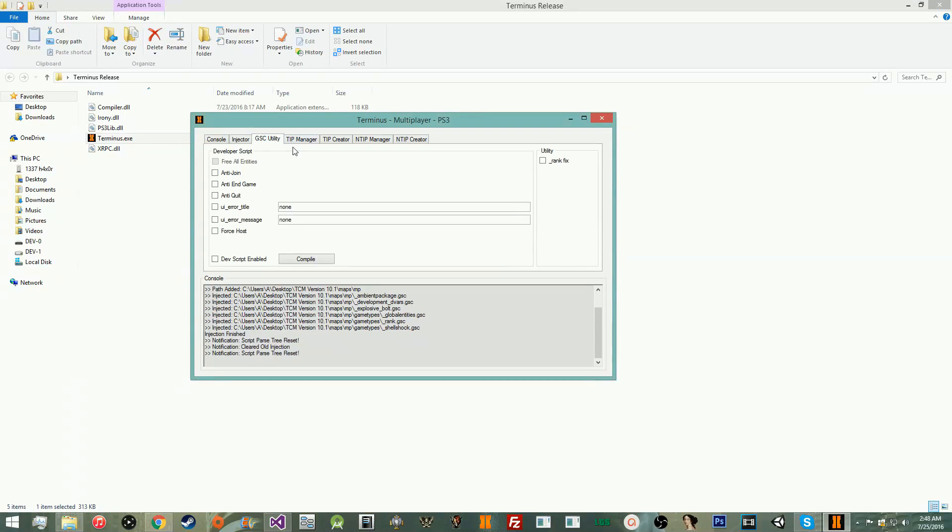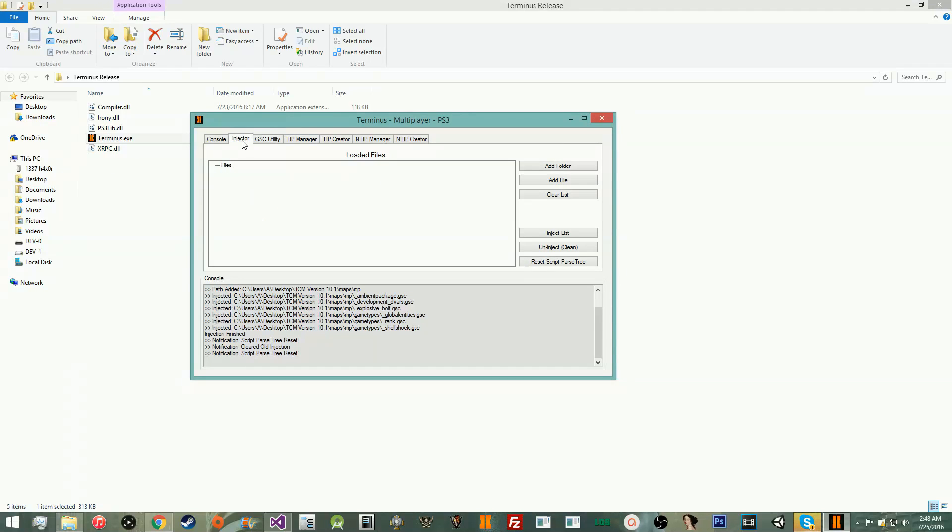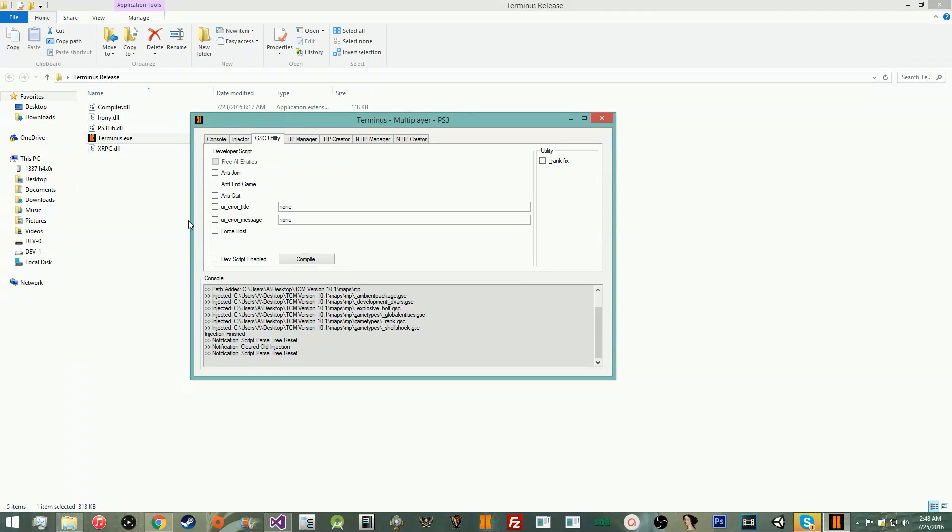Next thing we have is the GSC utility. This has a little developer script you can use. You can use anti-join, all this crazy stuff. Just really small developer script options, really basic. You just compile it, and it'll auto-inject it as long as you have dev script enabled. So that's just a little extra thing. If you don't want to write an entire GSC to mess with this stuff, you can just disable it.